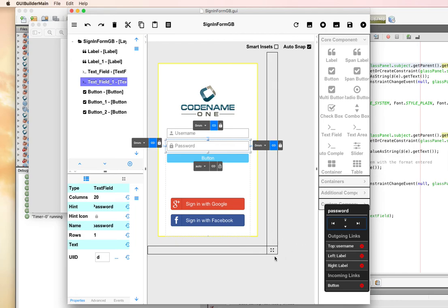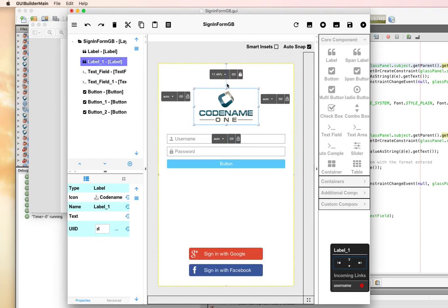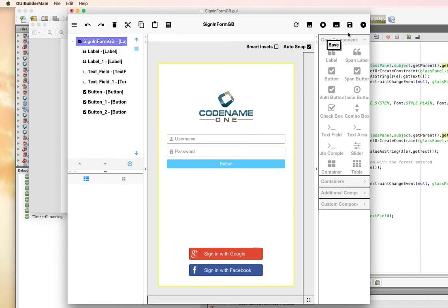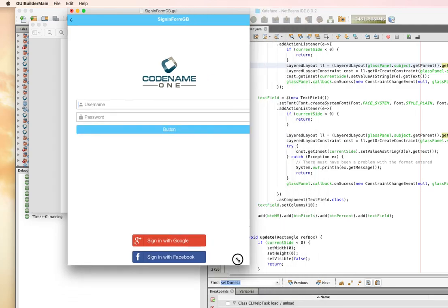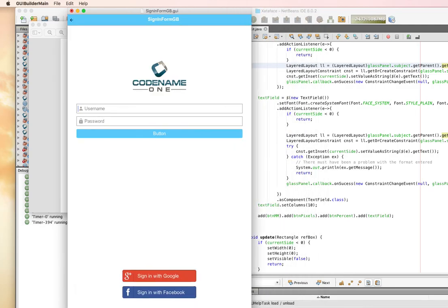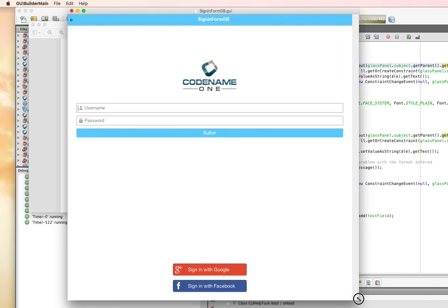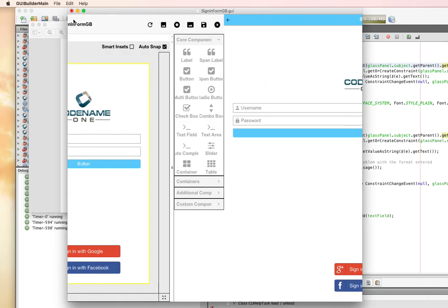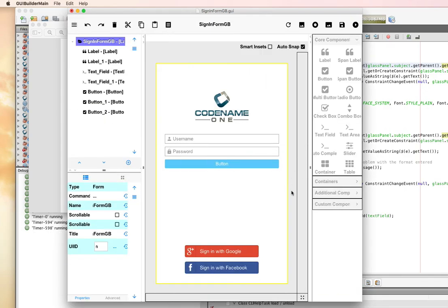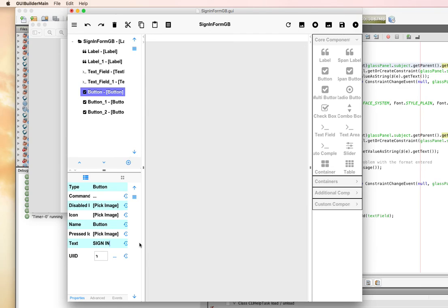Now we're going to save this. Let's take a look at this now in the simulator. So that looks pretty good.